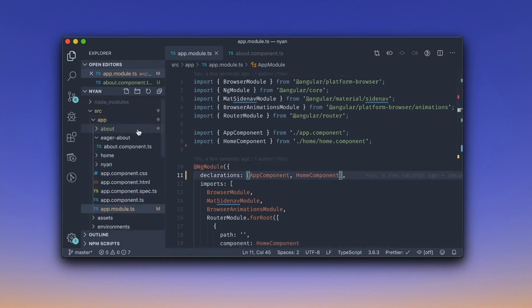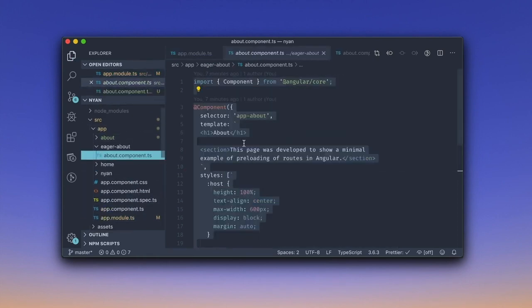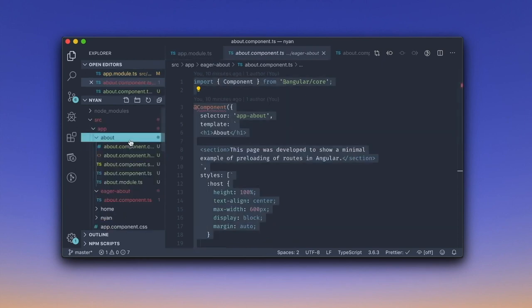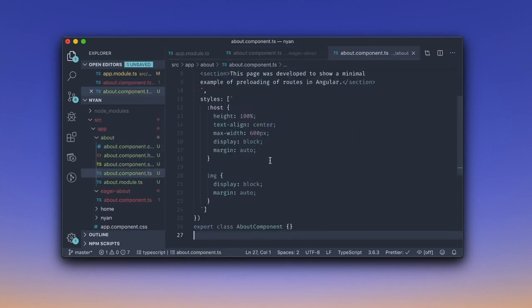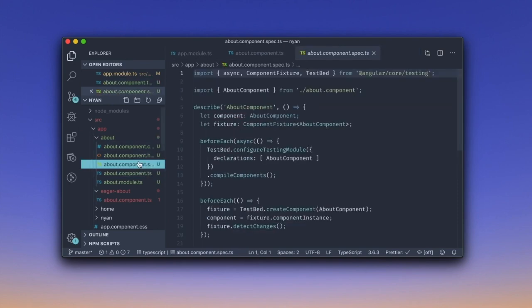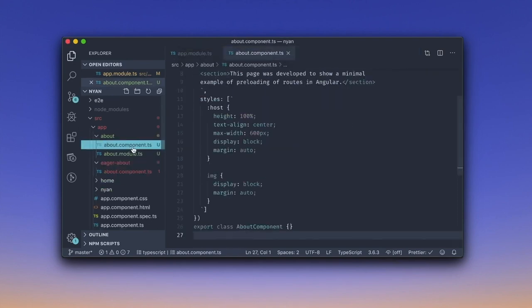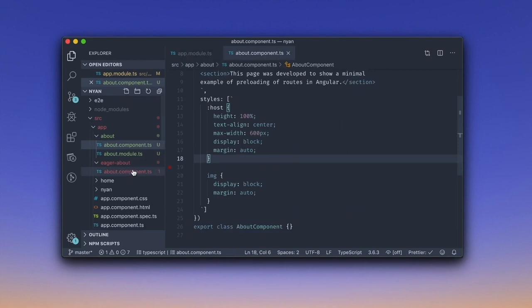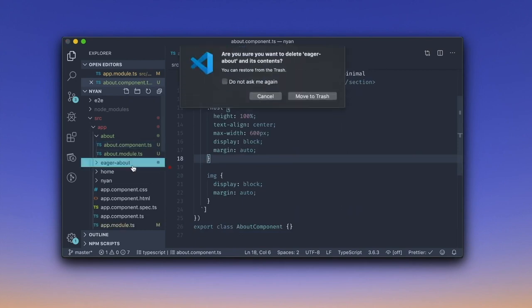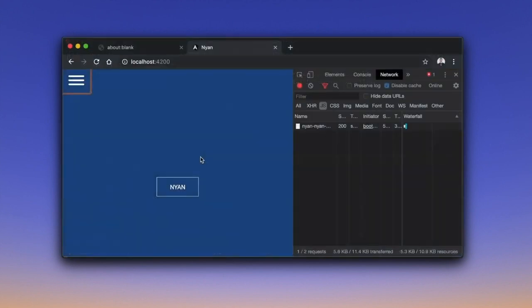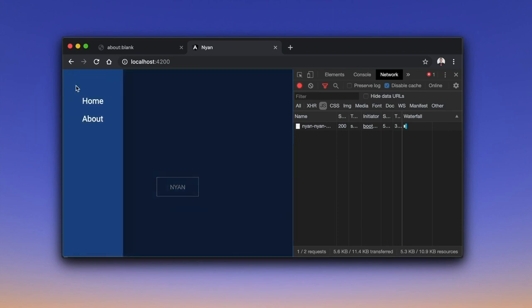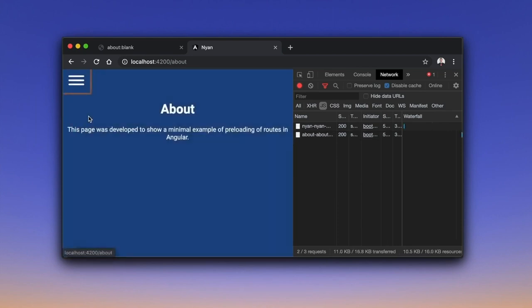As the next step, let us move the definition of the eagerly rendered component to the lazily rendered one. Finally, let us remove the files we are not going to use for this particular example, as well as the eagerly rendered about component. Now we can preview the result in the browser. Notice that the navigation to the about page triggered a network request which downloaded the about module.